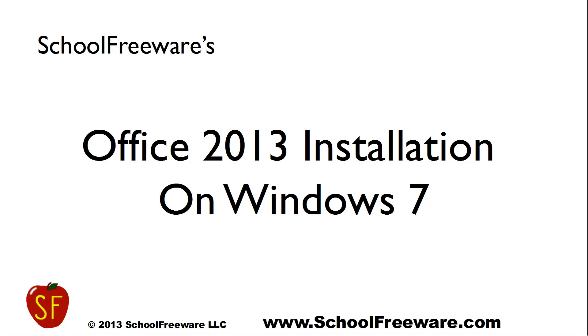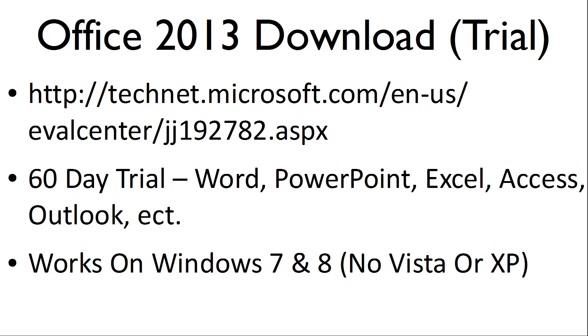SchoolFreeware's Office 2013 installation on Windows 7. There is a trial version of Office 2013 available on Microsoft's TechNet site.